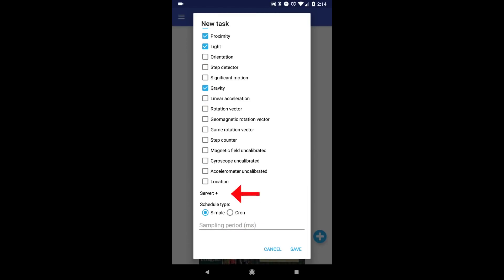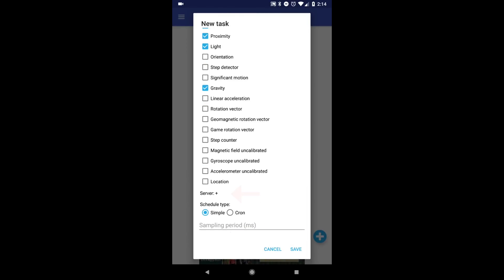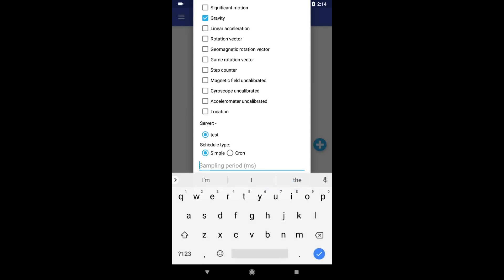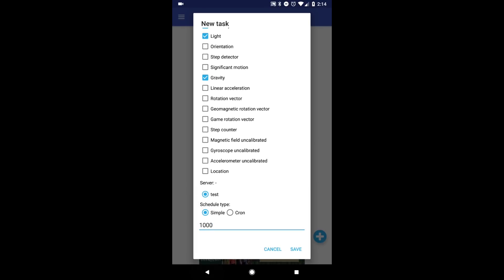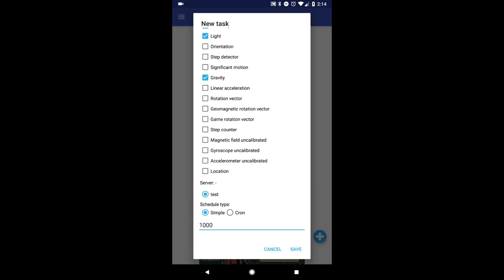Now assign a server to this task and select Simple Scheduling Type. At this point, you will need to provide a sampling interval in milliseconds. For this tutorial, I am going to use 1000 milliseconds.